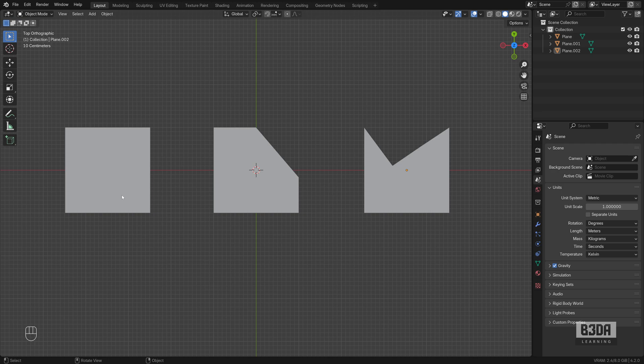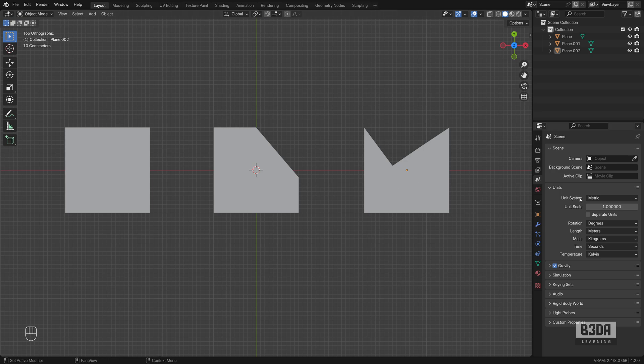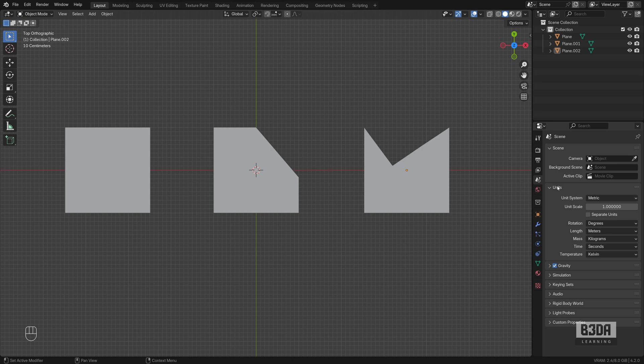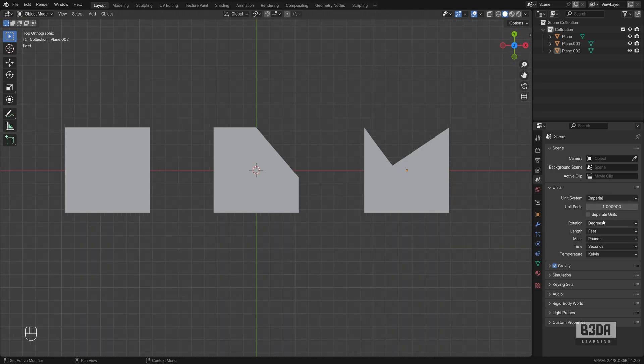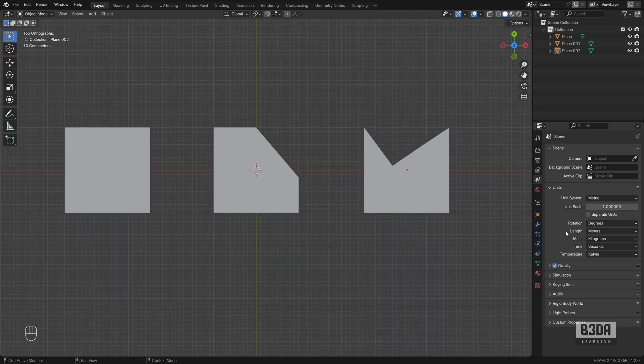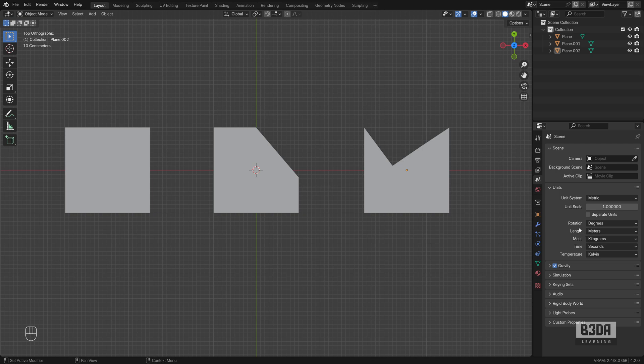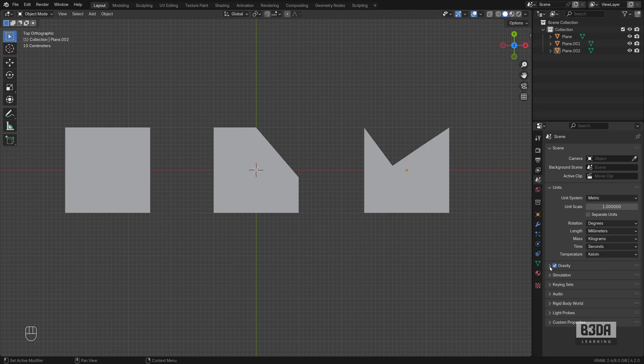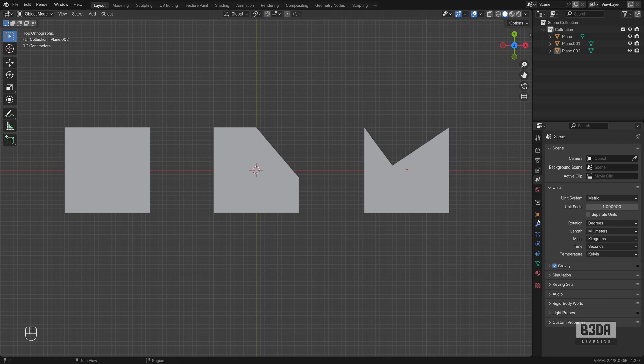By default, whenever you open Blender for the first time or if you never make any type of changes in relation to units, you will have Blender using the metric system and meters. You can make changes to that using the properties editor. Here in the scene tab, you will find your units options and from here you can change for instance from metric to imperial or if you want to change your lengths, your distances from meters to something like millimeters which is useful for 3D printing and for woodworking depending on the scale of the object that you are trying to create.